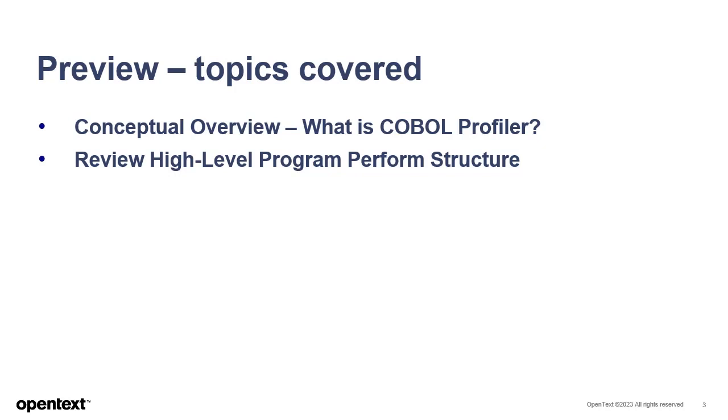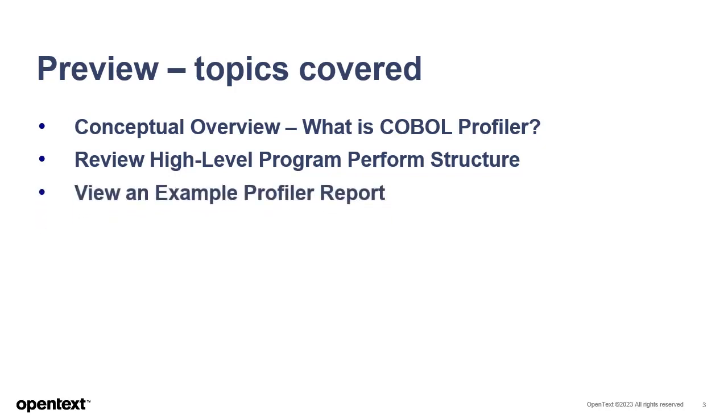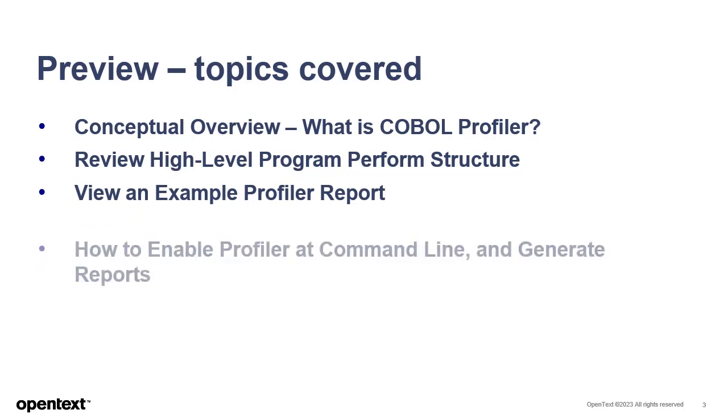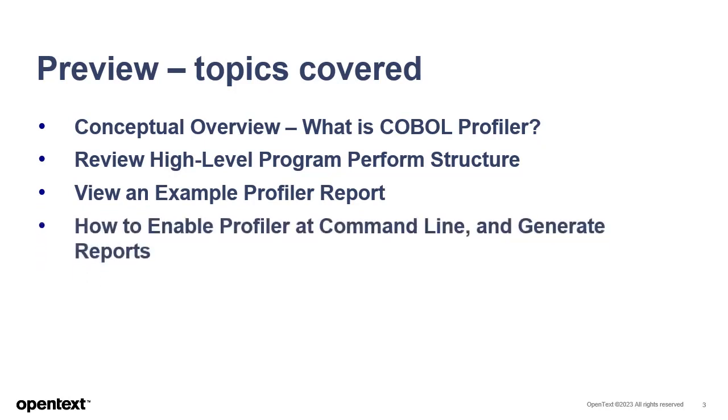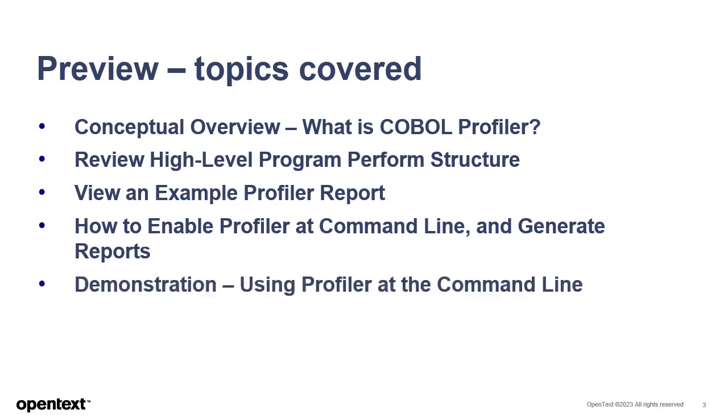We'll review a simple COBOL program's perform structure, which we'll use to understand some of Profiler's features, look at an example Profiler report, cover how to enable Profiler for an application at the command line and how to generate a Profiler report from the gathered statistics. Finally, we'll see a demonstration of using Profiler from the command line.